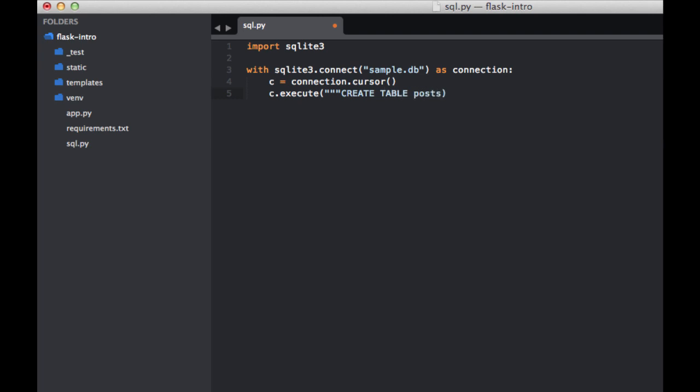And then let's add in two columns to that, one called title and the other called description. Both of those have a text data type.